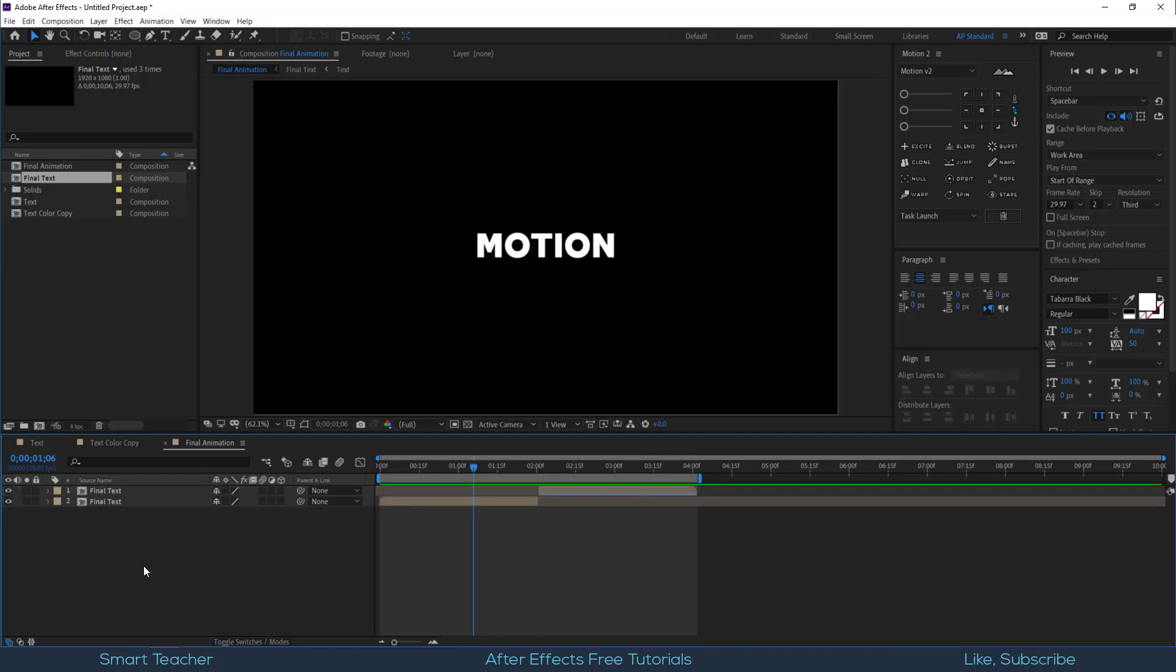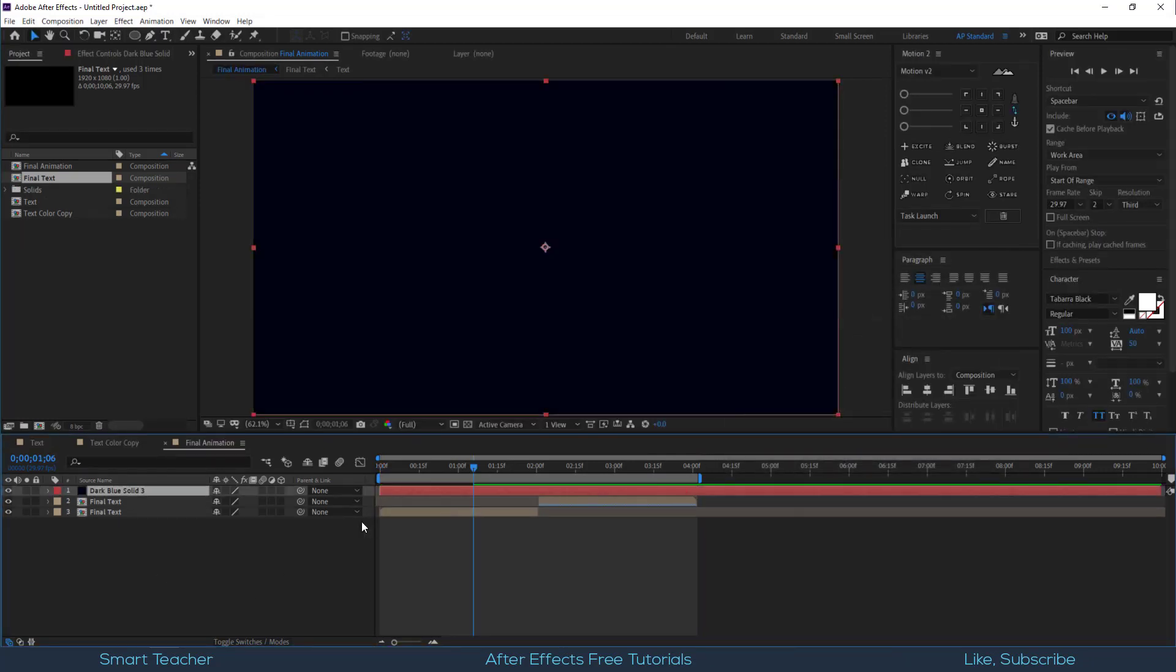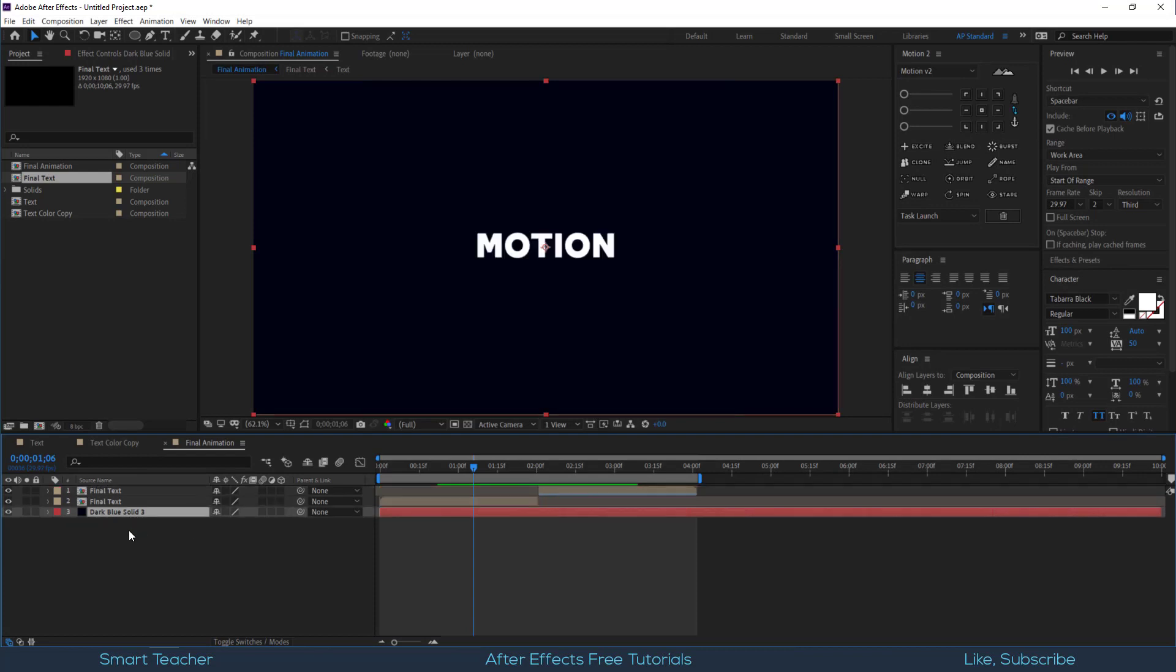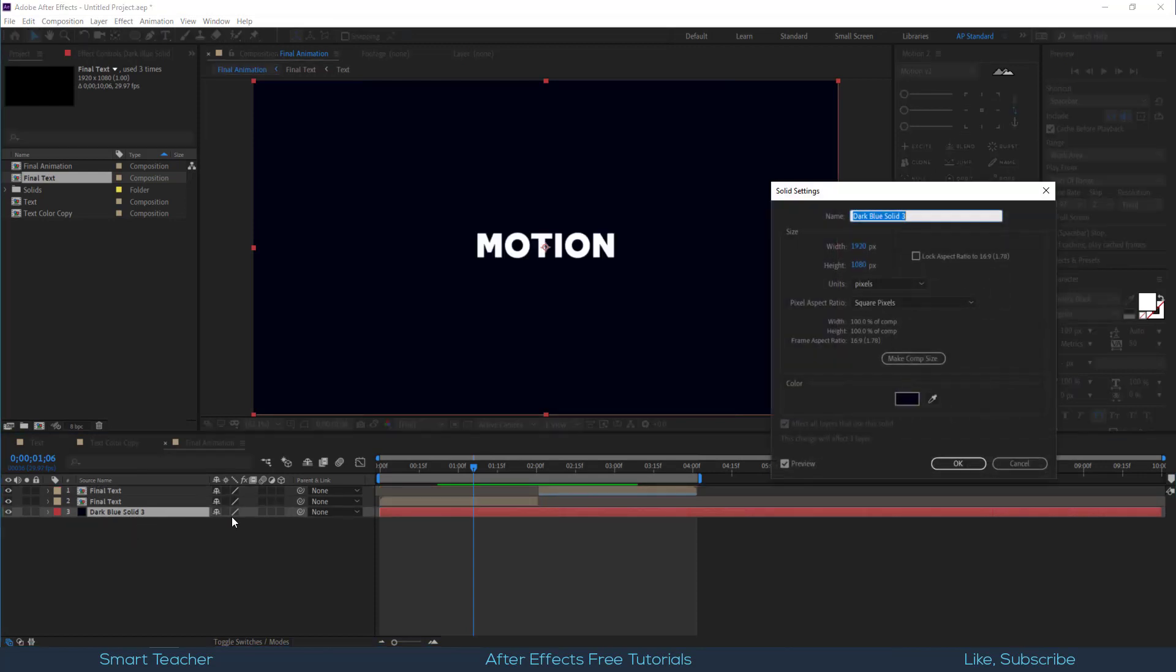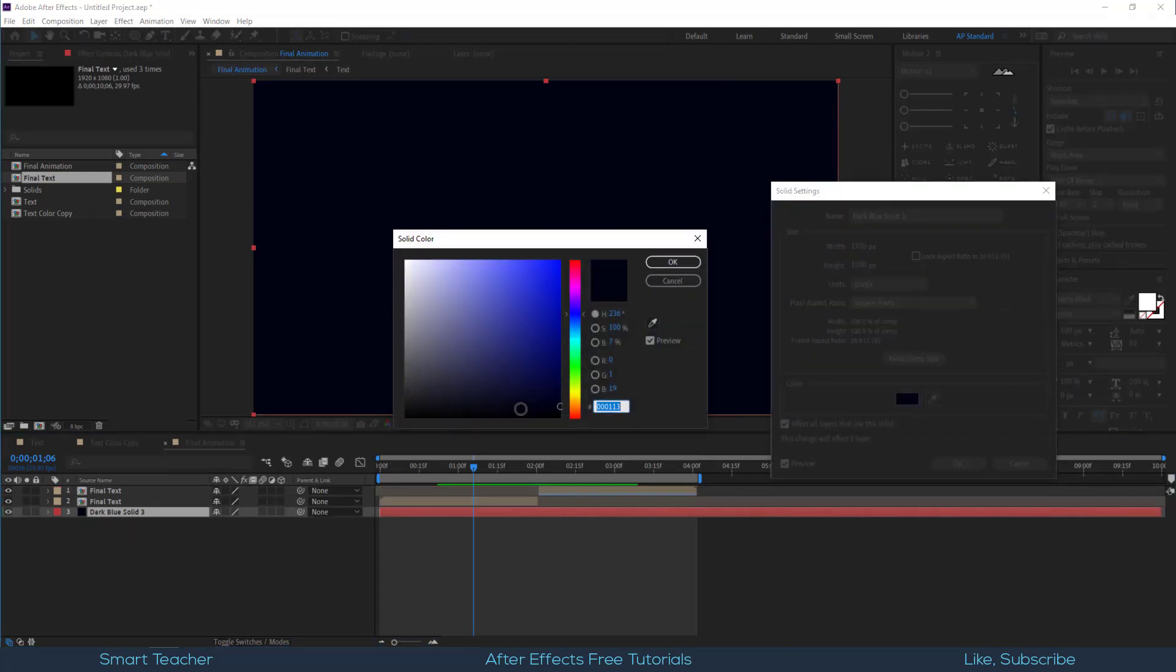Make a background solid. Adjust something to look darker.